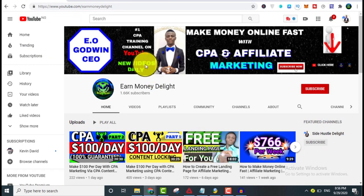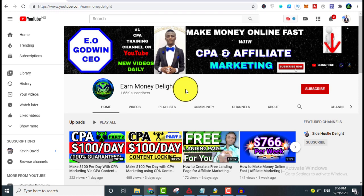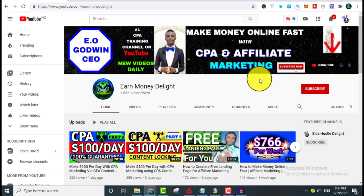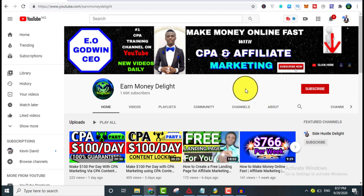In case you are new to my channel, my name is Eo Godwin, the CEO of Money Delight channel. What we do here is teach you various ways to make money online fast, especially with CPA and affiliate marketing. This is the number one CPA training channel on YouTube. New videos are rolling in daily.